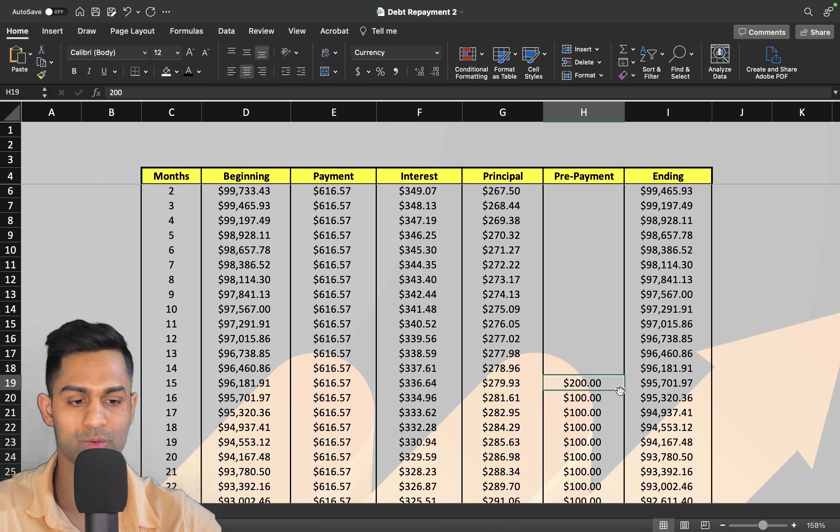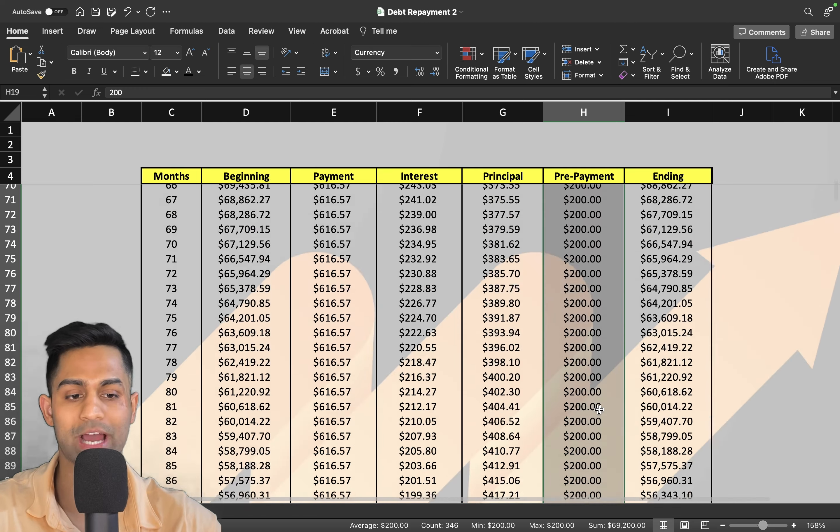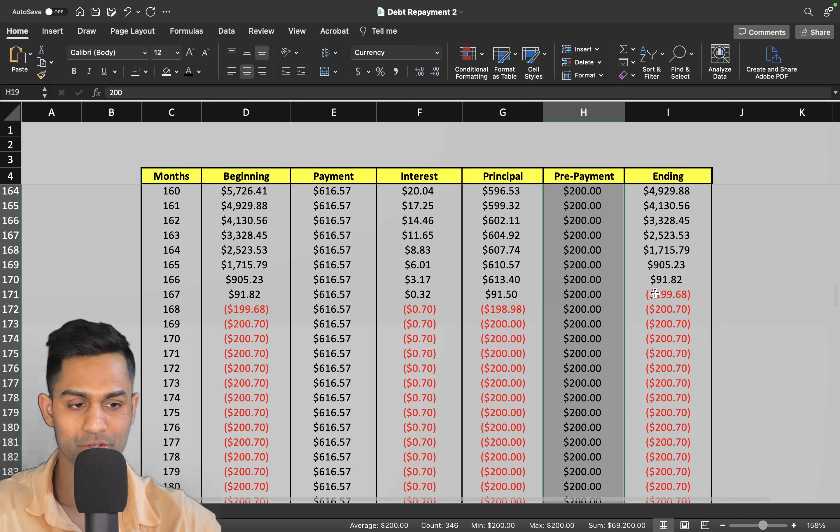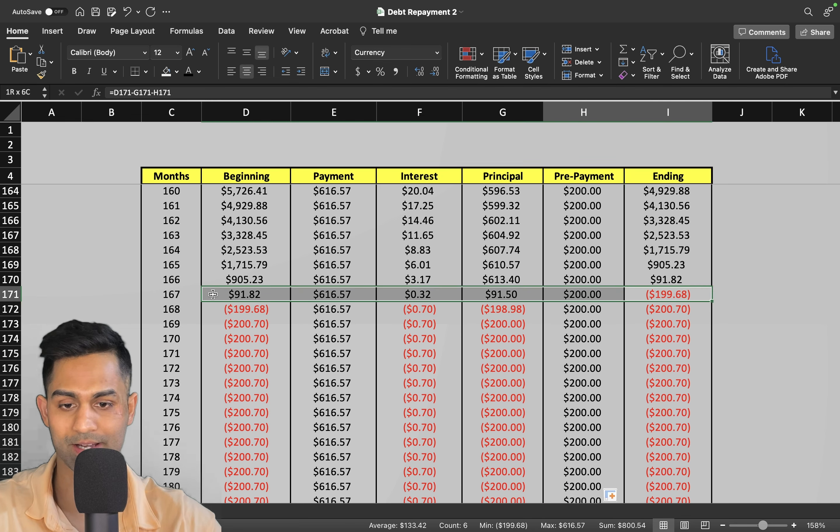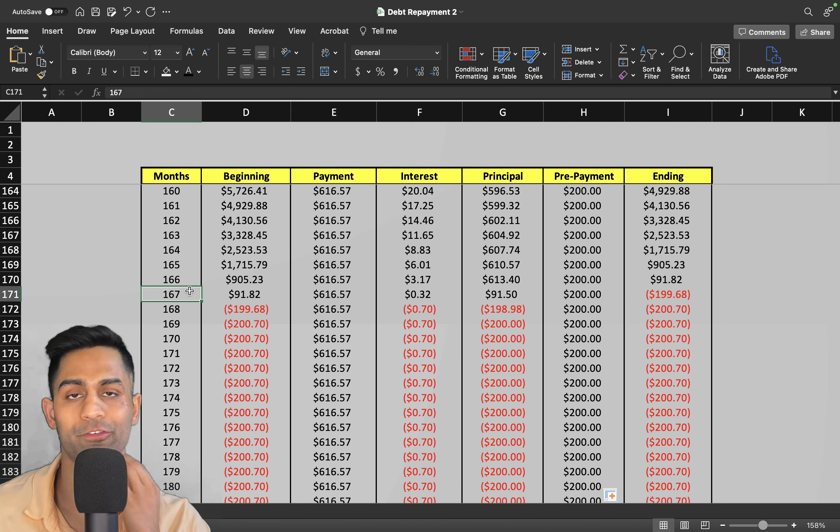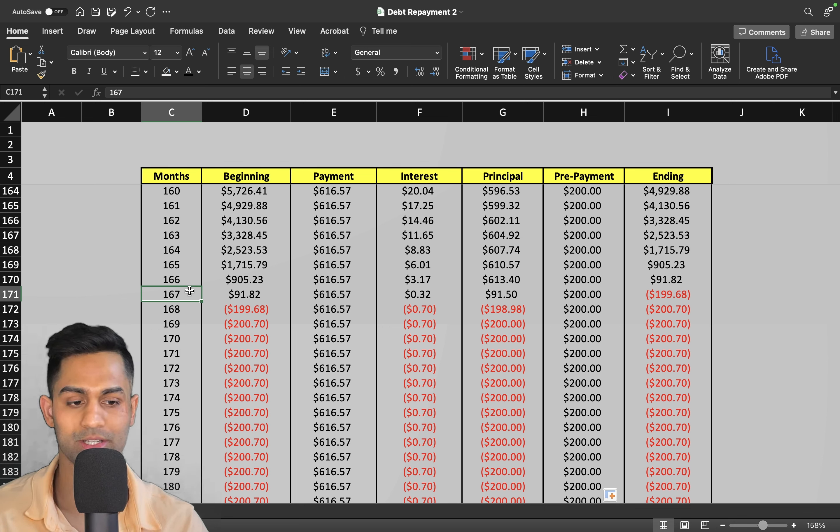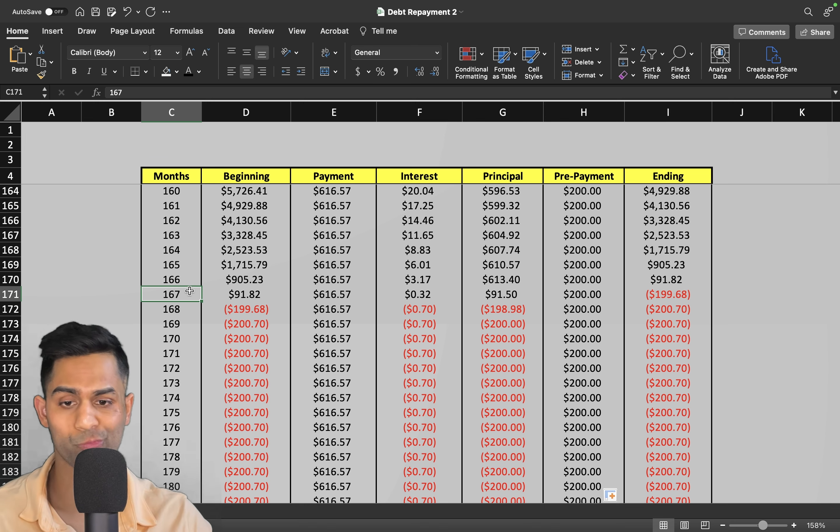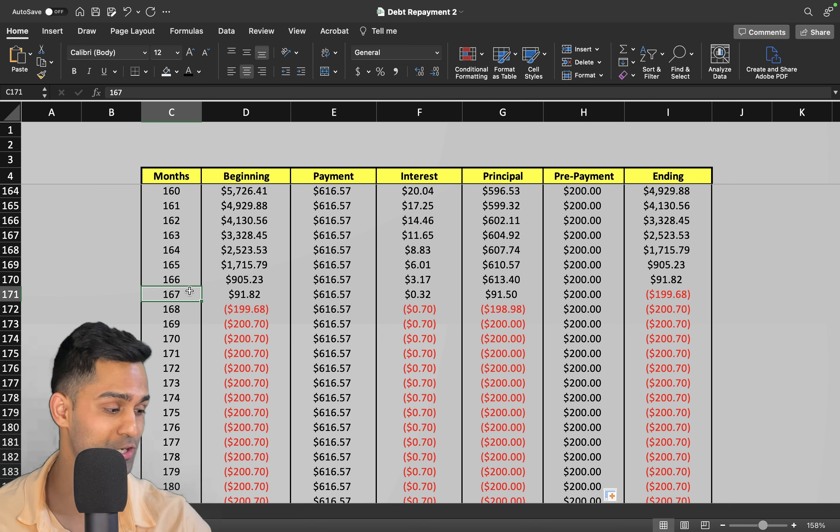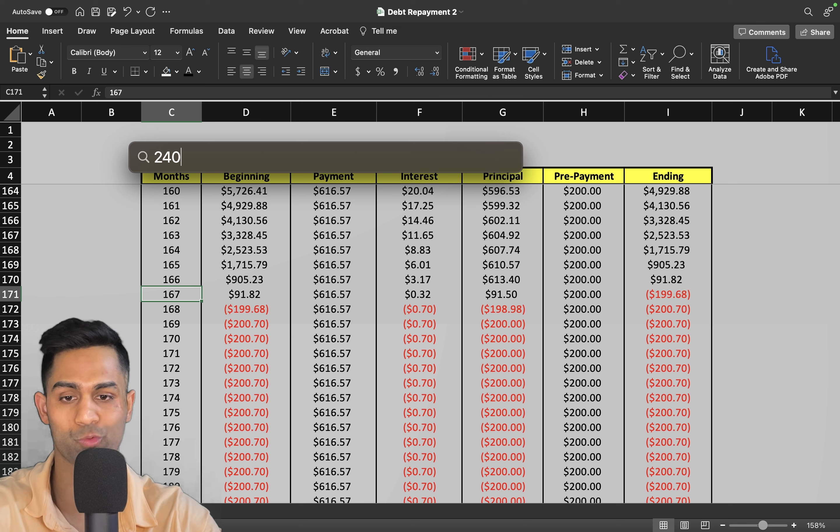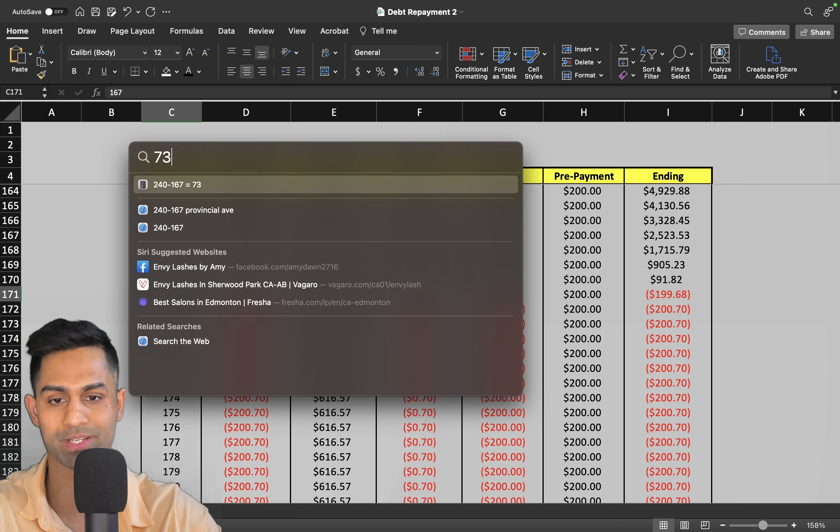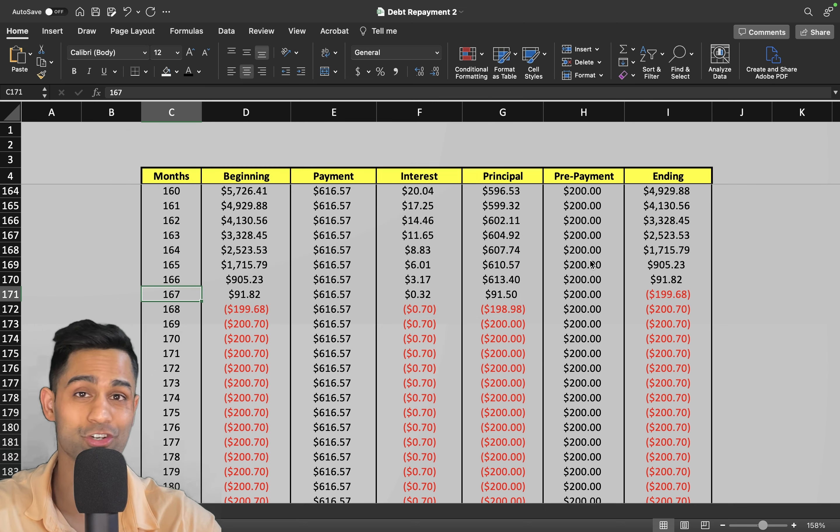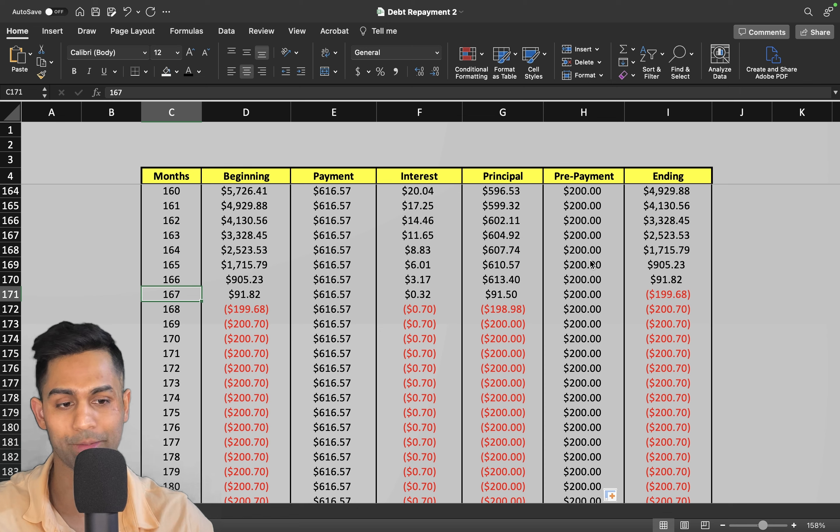If you bump this number up to say two hundred dollars and drag all the way down, now we go from 196 to 167. We just shaved off another 30 months. From 240 to 167, that's pretty substantial. That's 73 months—73 months divided by 12, that's over six years completely gone. Now the loan is going to be paid off in 14 years instead of 20.